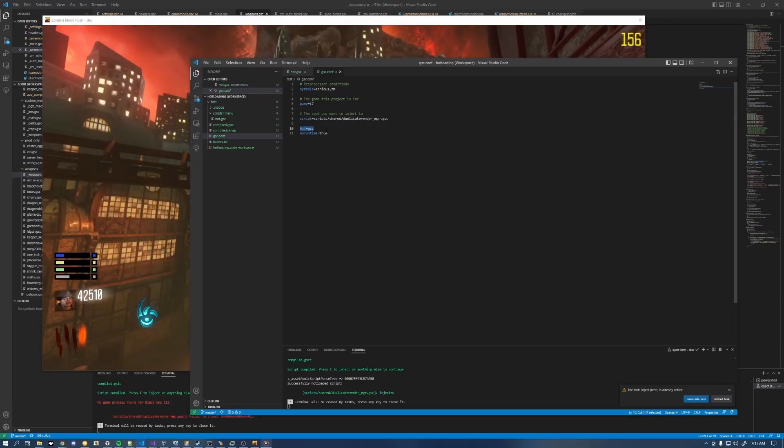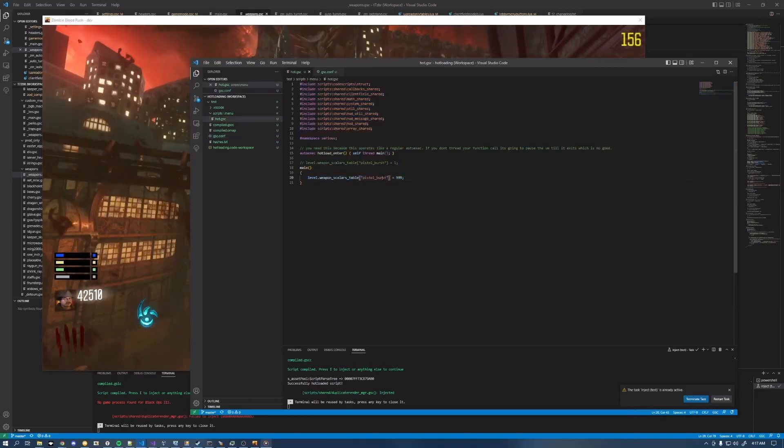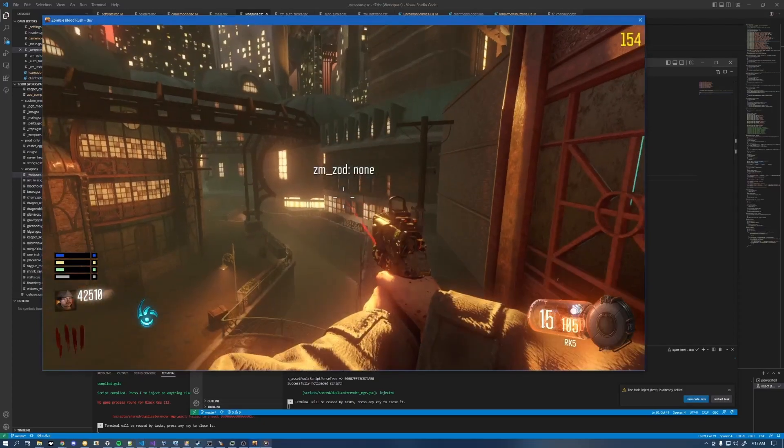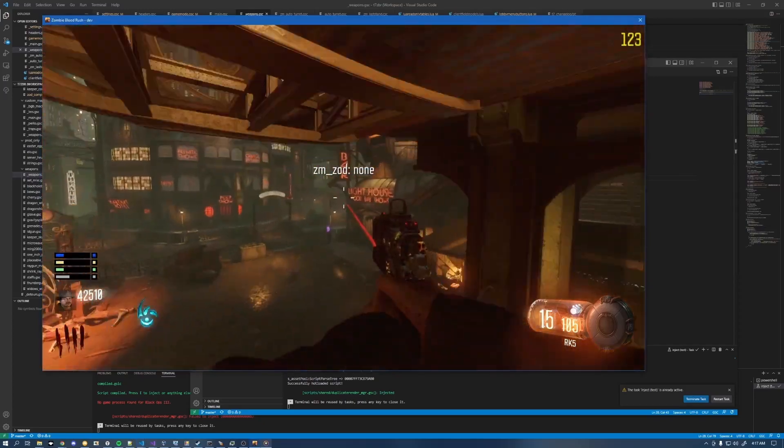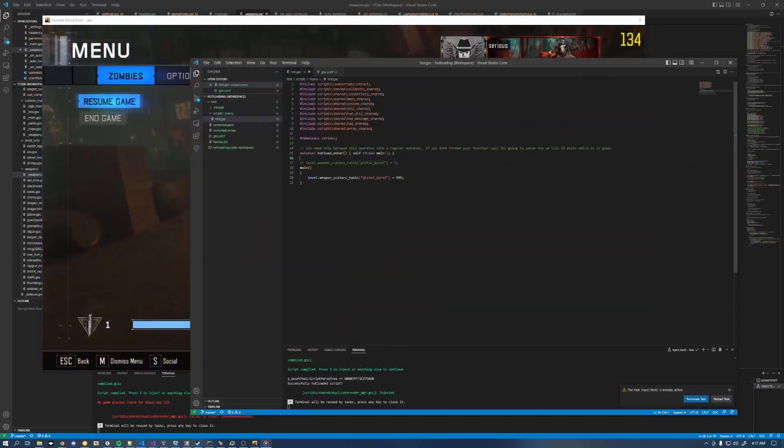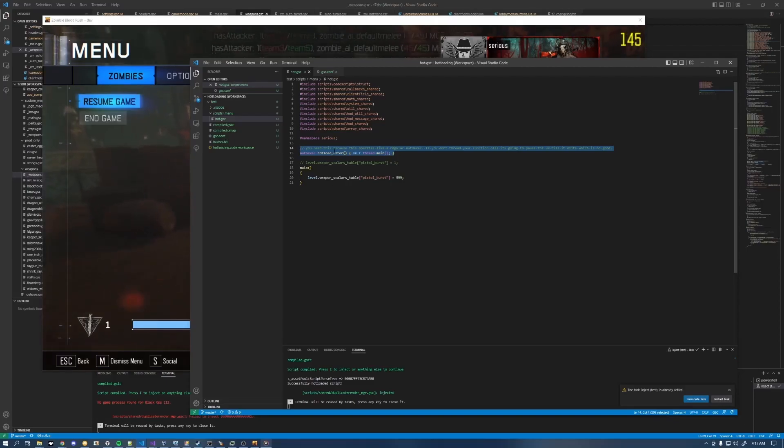But yeah, you just set up this variable and that's all you got to do. So once you got that set up, you can just inject the code and run whatever you want. Just make sure whenever you do set it up that you keep it set up the way I've got it where that auto exec threads your main function. If you don't do that, your game is probably going to crash. So just be aware of that.